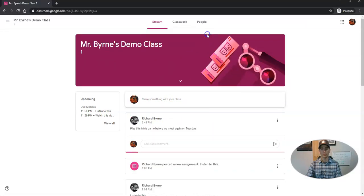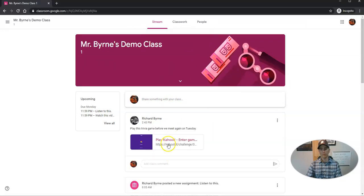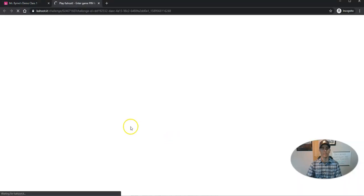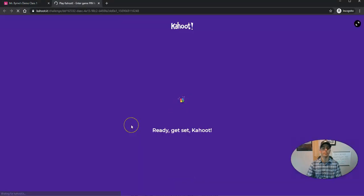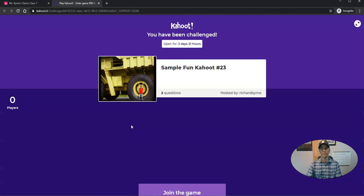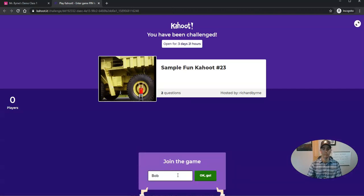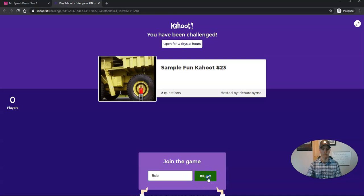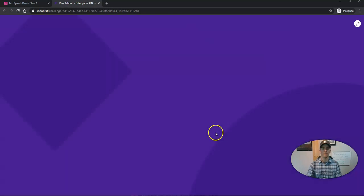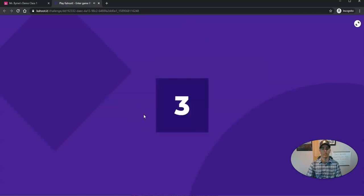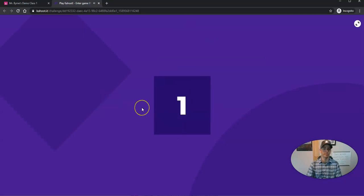The student will see, oh I can play my Kahoot. I'm going to join the game. I'll pretend to be Bob, and now I'm going to play a sample fun Kahoot number 23.